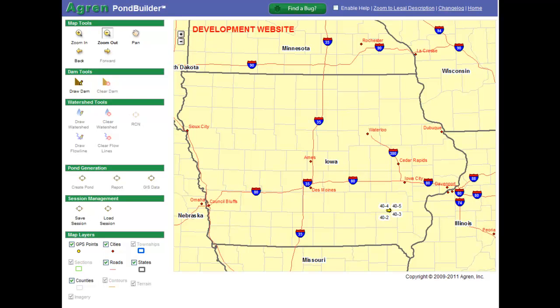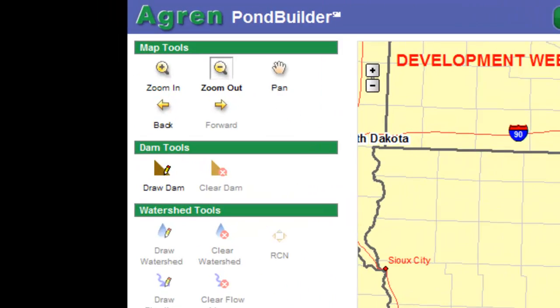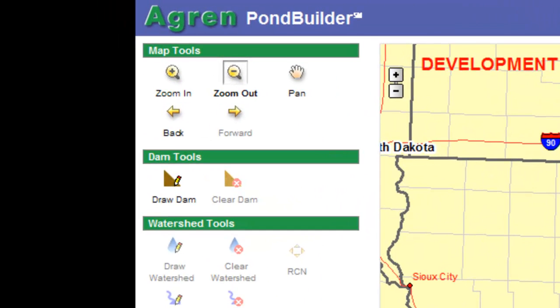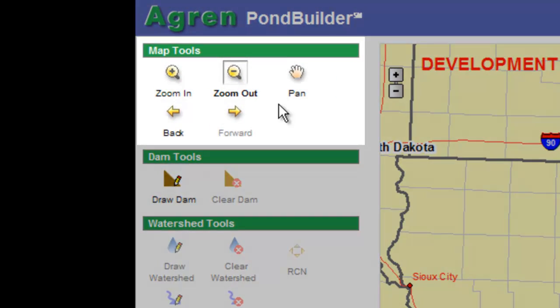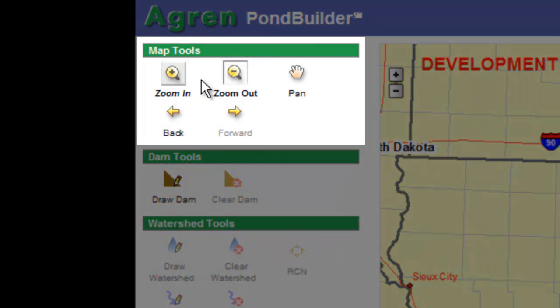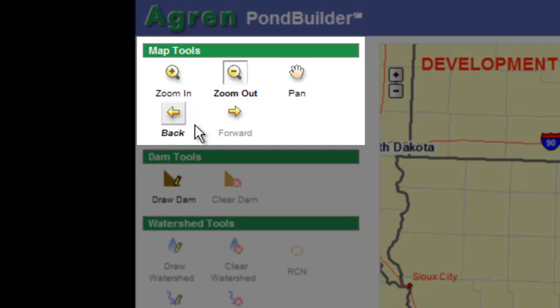In this segment I want to discuss my map tools and my map layers. Let's start with the map tools. The map tools we have are zoom in, zoom out, pan, back, and forward.